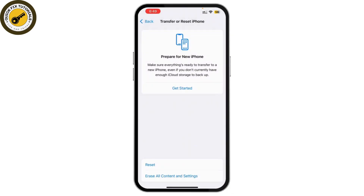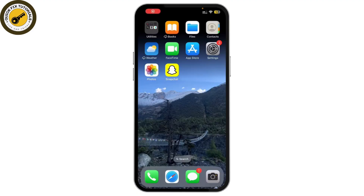Go back again and tap on Erase All Content and Settings. This will reset your device to factory settings and remove all your personal data. Once that's done, the next person will be able to set up the iPhone as if it were brand new. And that's how you turn off stolen device protection on your iPhone without Face ID.